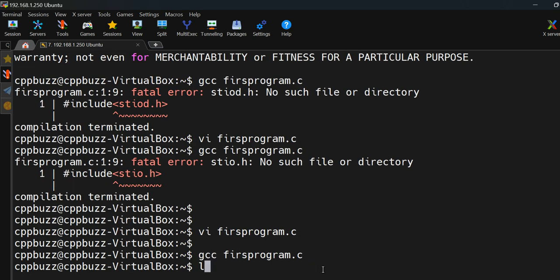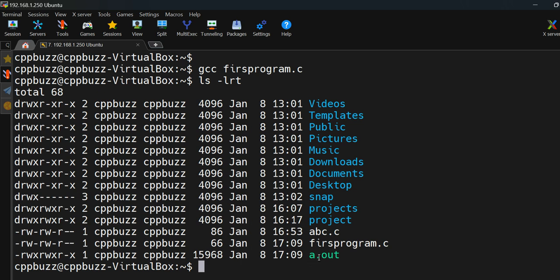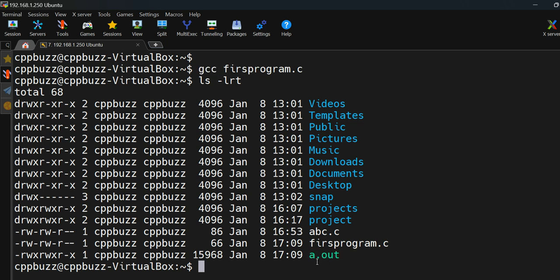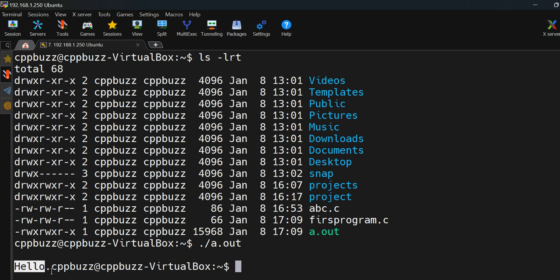After successful compilation, you'll see a file called 'a.out' — this is the output produced by GCC. By default, the executable produced by the GCC compiler is named 'a.out'. To run it, use the syntax './a.out' and once you run it, you will see it printing 'Hello'.